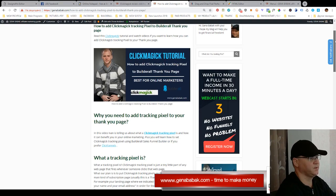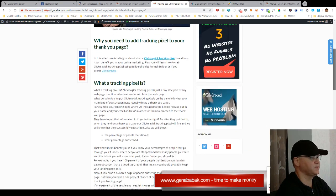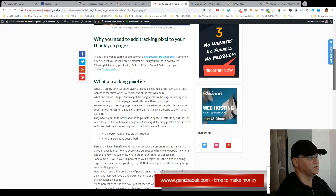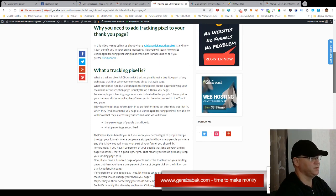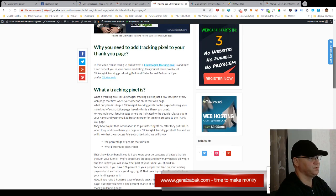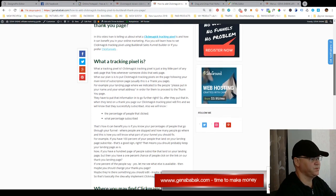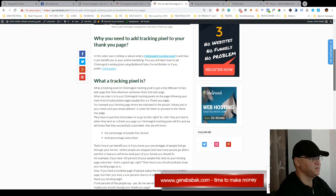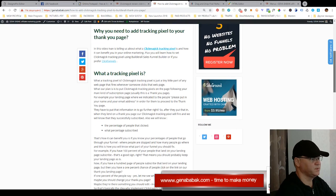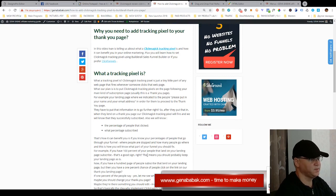And ClickMagic tracking pixel - first of all let's take a look why you need to include your tracking pixel into your thank you pages. This is very easy guys, because this is how you benefit from it.